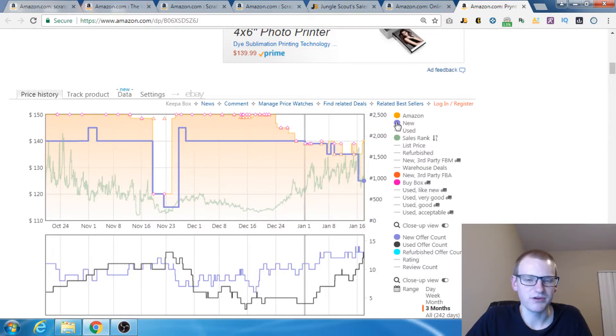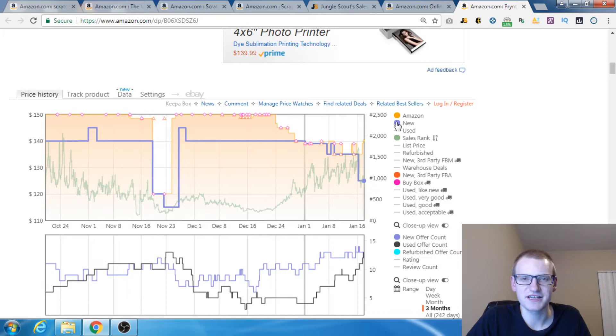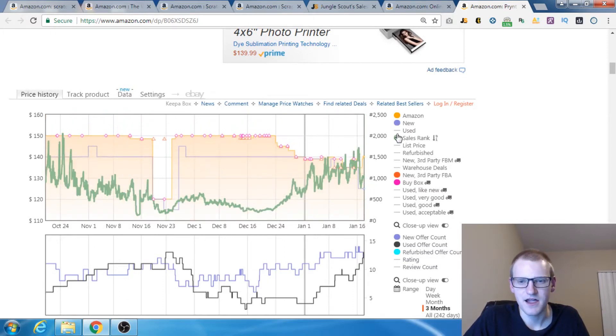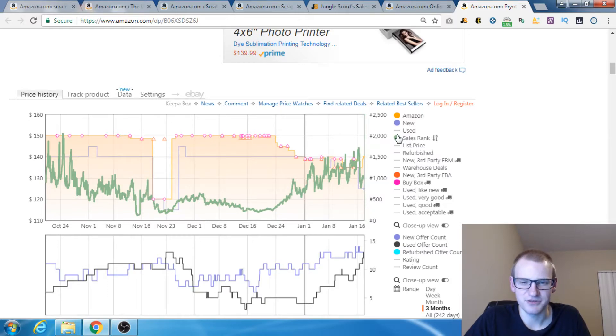We've got the new price. Now, this price includes everything. All new products regardless of how they're being fulfilled, FBA or FBM. We've got the sales rank which we've really already went over.